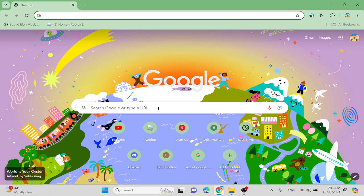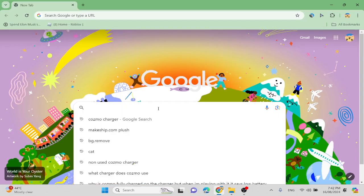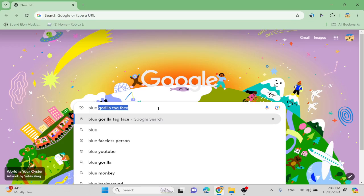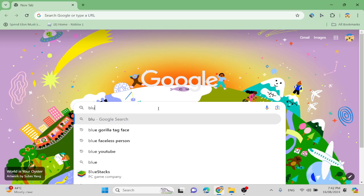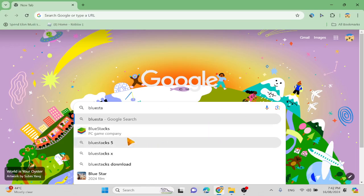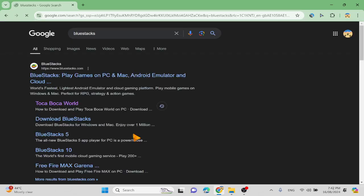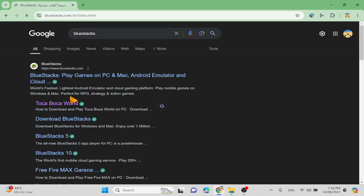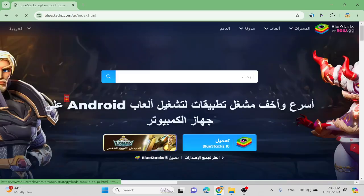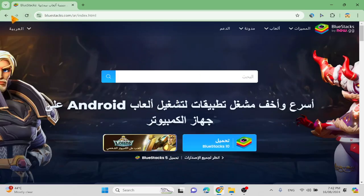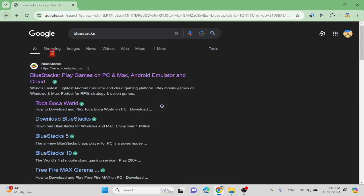You need to go to BlueStacks. Don't ask why there's a blue gorilla tag face, just BlueStacks. And then here's Toka Voka, but I'm not going to click on that because this is a tutorial. We're going to do it the easy way so you guys understand.